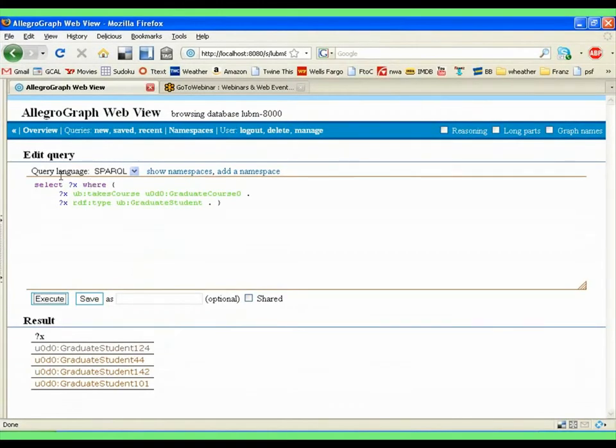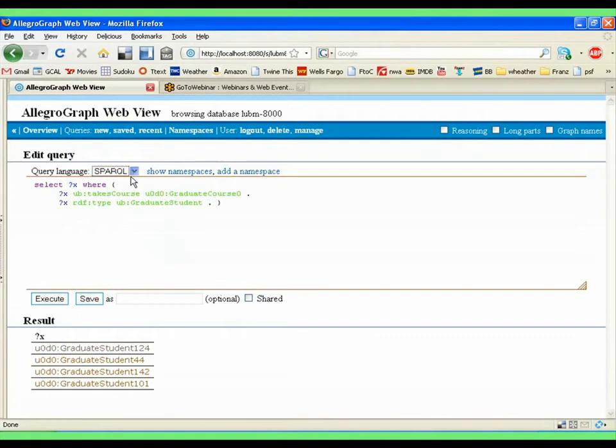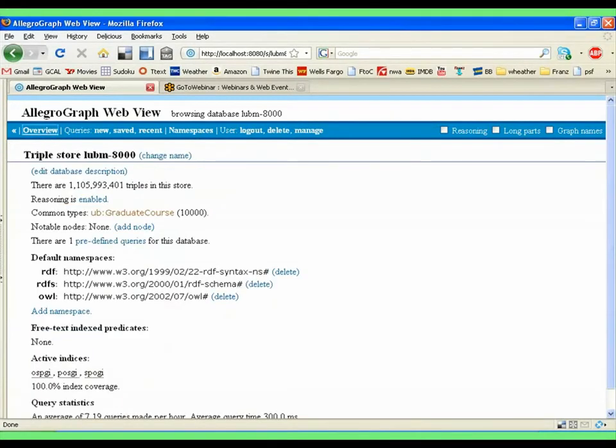I can do queries. I can choose here between Sparkle and Prolog. So what we see here is I have a triple store open. Actually, I have a few triple stores open.